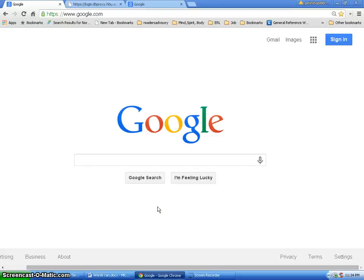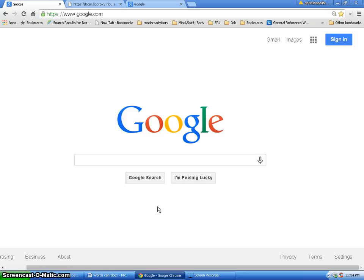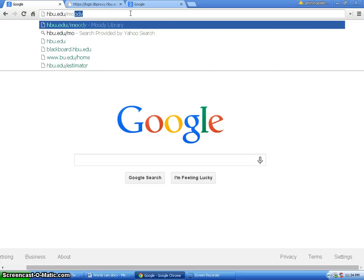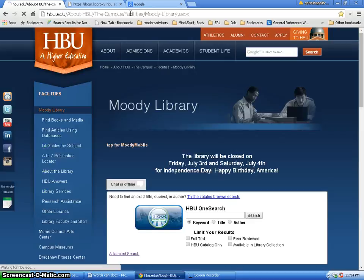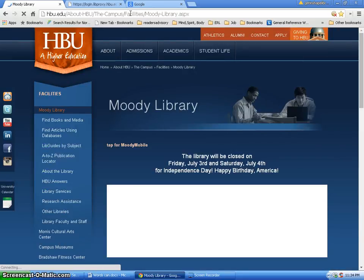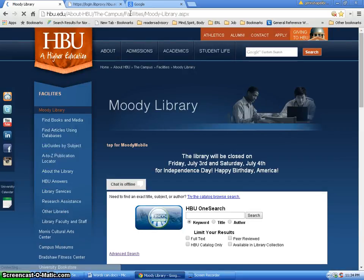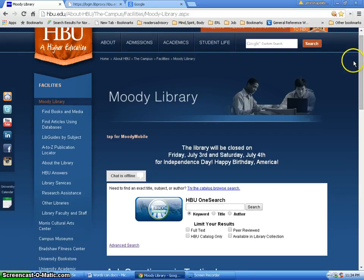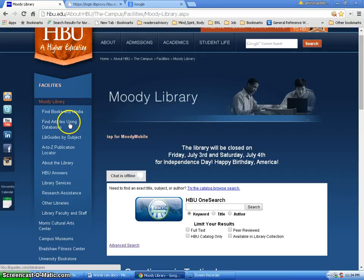I'm going to start with a search from the Moody Libraries homepage and go from there to find articles using databases and then into the database CINAHL to run a subject search with the CINAHL headings. Starting from the URL at the top, I'm just going to type in hbu.edu forward slash Moody.